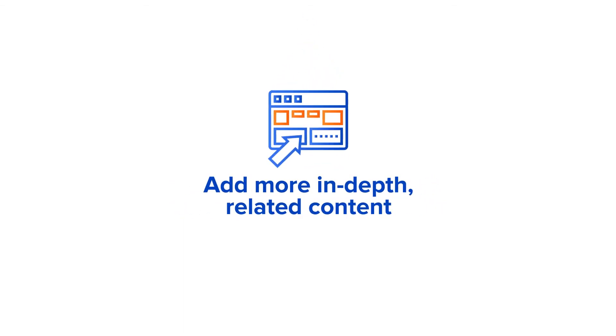Number four, expand child pages. Add more in-depth related content under your parent pages to provide more value to readers.